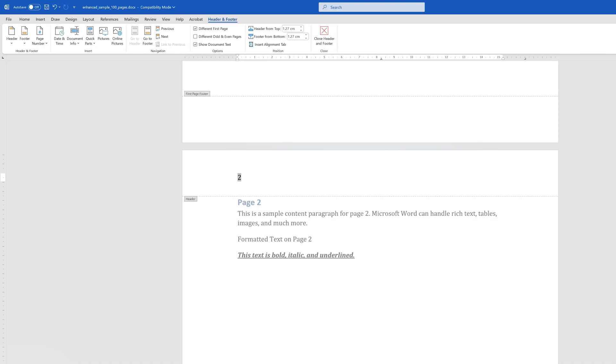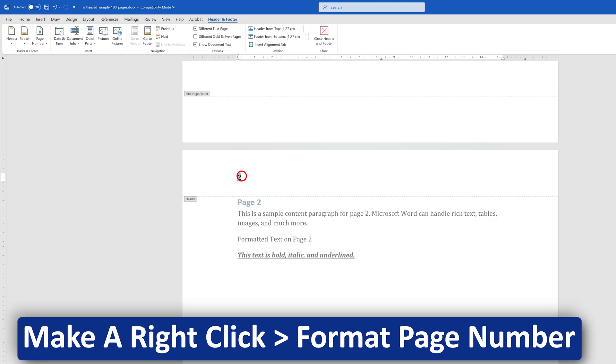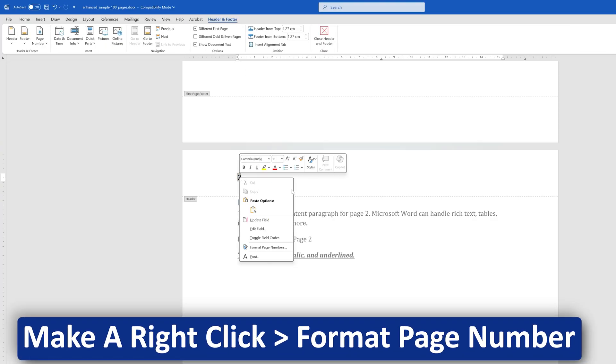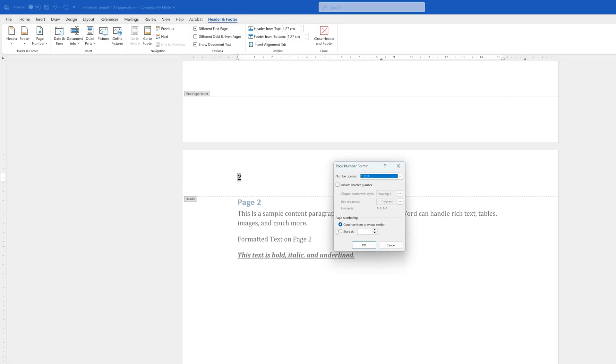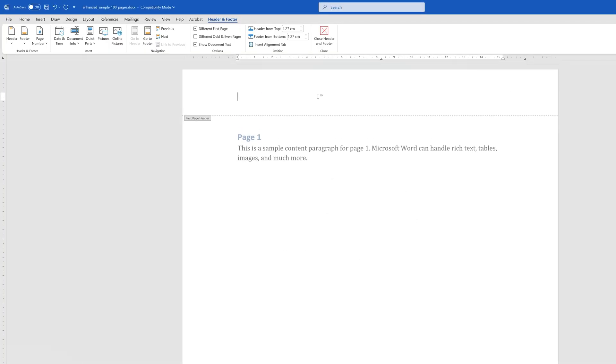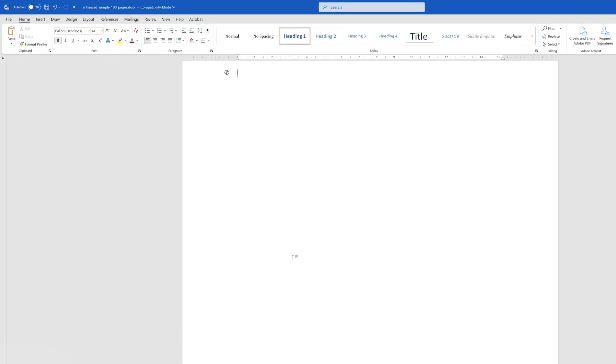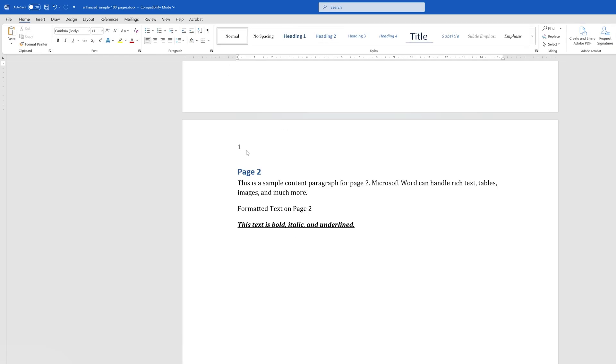But I want to make this as page number one. Now let's again double-click on it, and this time I'm going to right-click as well and then I'm going to say Format Page Numbers. Now I'm going to select this option which says 'Start at' and let's make it zero. So once we make it zero, here you're not going to see anything, and then the second page says page number one. So in this way we can customize page numbers.